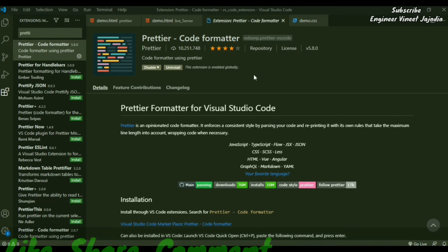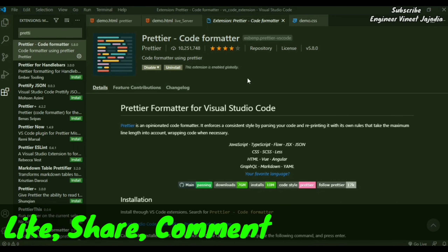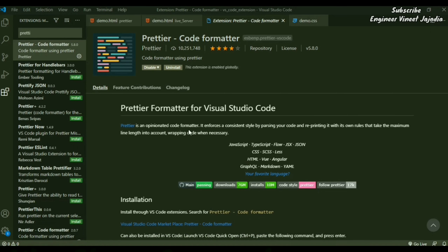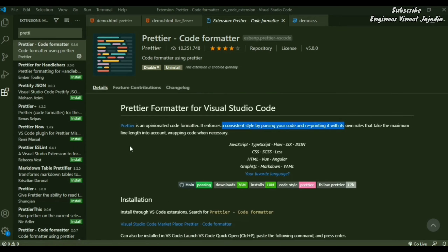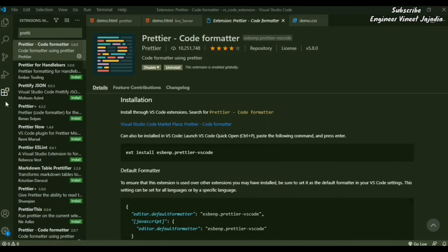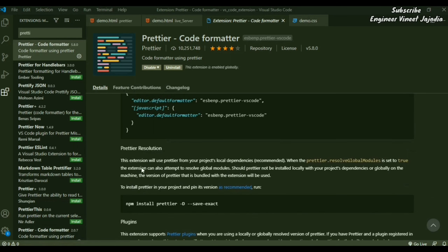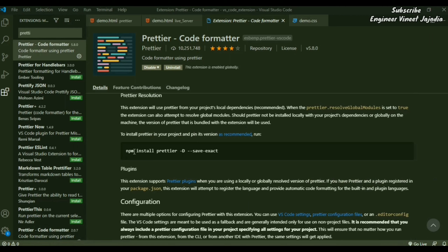Now let's see the Prettier Code Formatter. This extension helps in formatting your code. By definition, it takes your code, parses it according to its own rules, then reprints it. Installation is simple — go to the extensions icon, search 'prettier', select the option and install it. You can also install it via npm using the Node Package Manager.